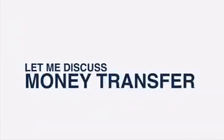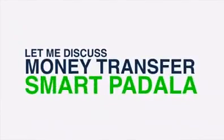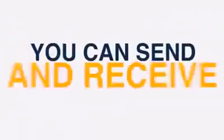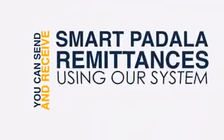This time, let me discuss money transfer using Smart Padala. You can send and receive Smart Padala remittances using our system.